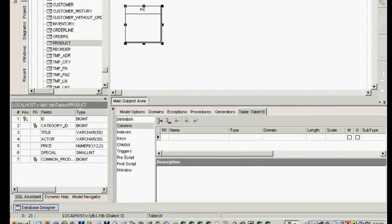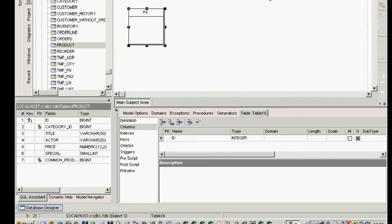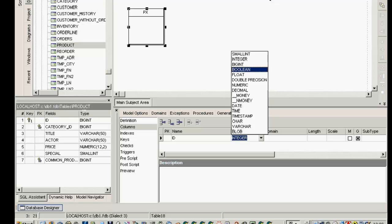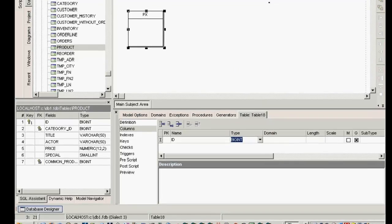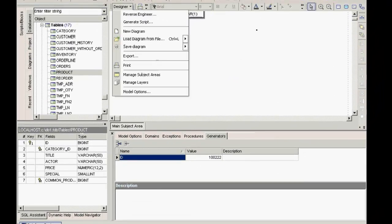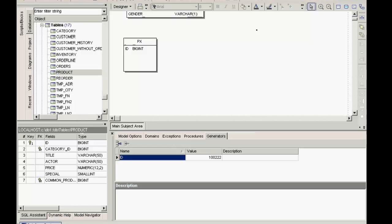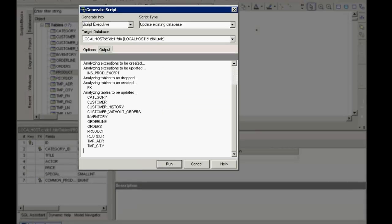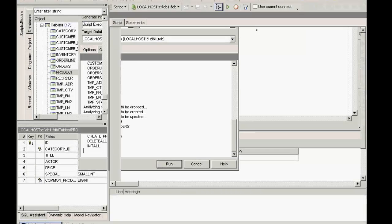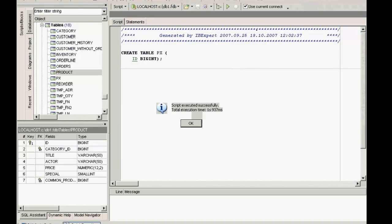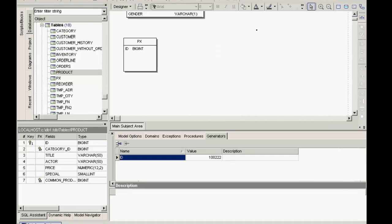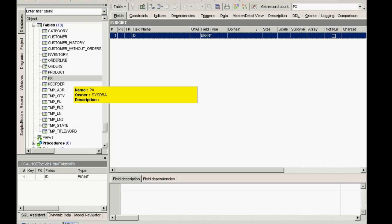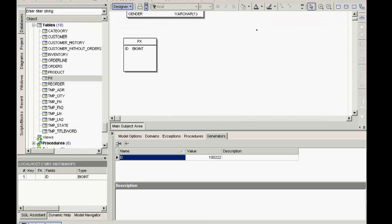Here I can define a new table. I'll call it PX. I can define the fields here. Then I can use the designer menu to generate a script, update the existing database. IBExpert checks what is already in the database and produces a script, which I can execute so that my changes take effect.